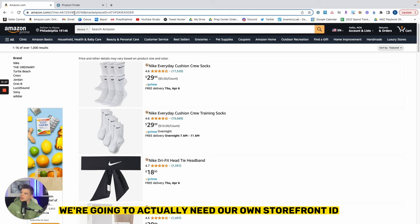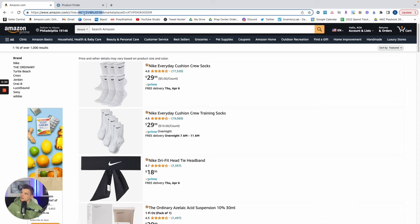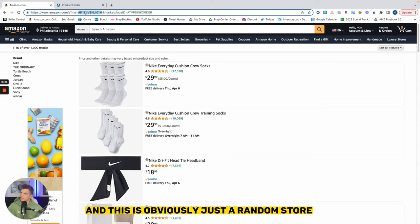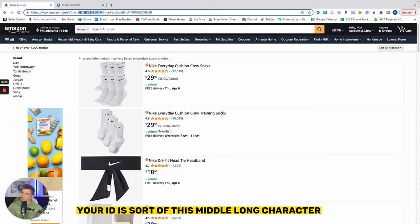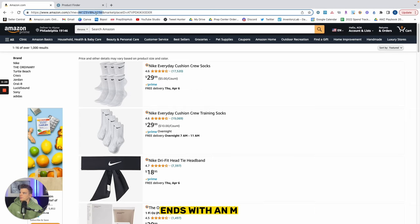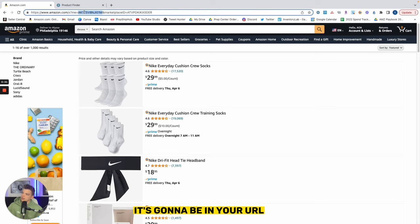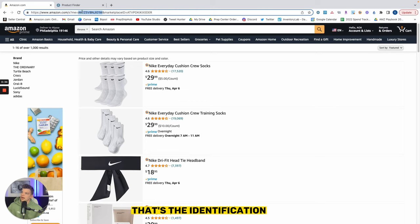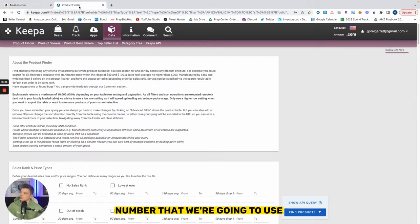If we go in here we're going to actually need our own storefront ID, and this is obviously just a random store. Your ID is this middle long character, this one begins with an A ends with an M, but that's the number. It's gonna be in your URL if you're in your own storefront, that's the identification number that we're going to use.